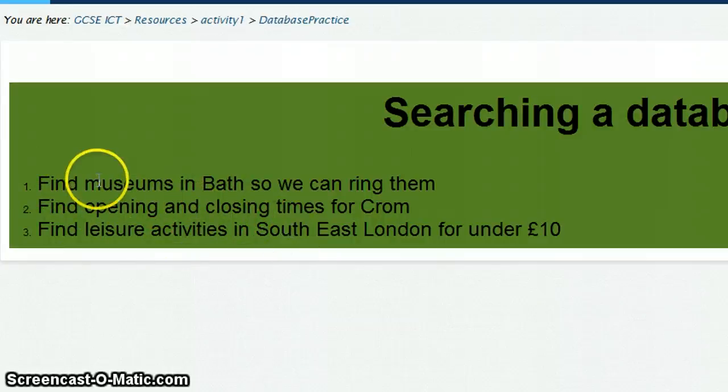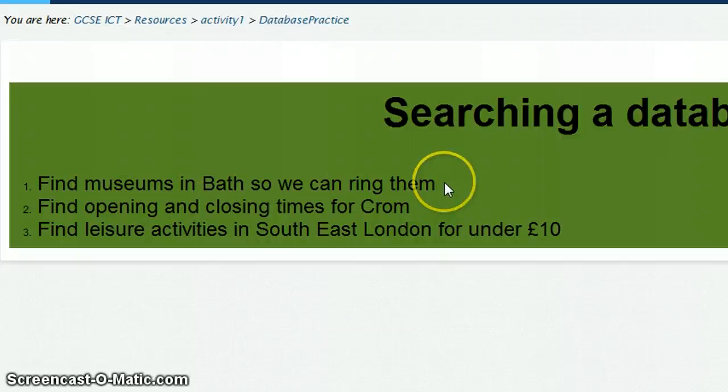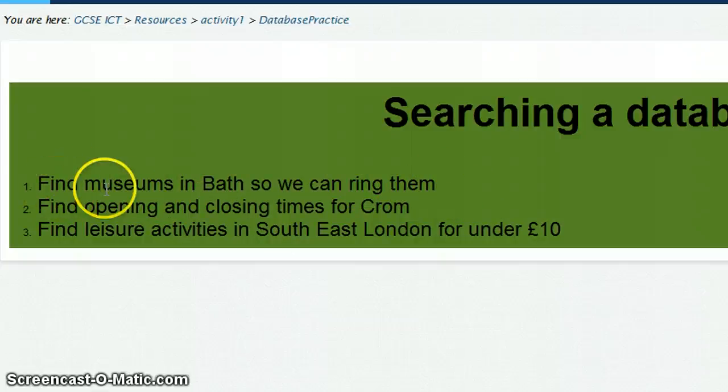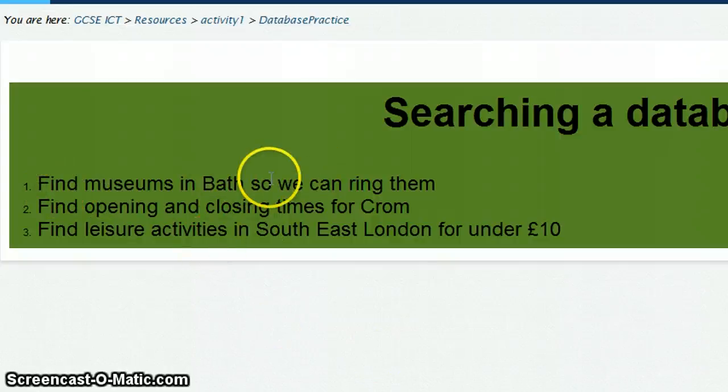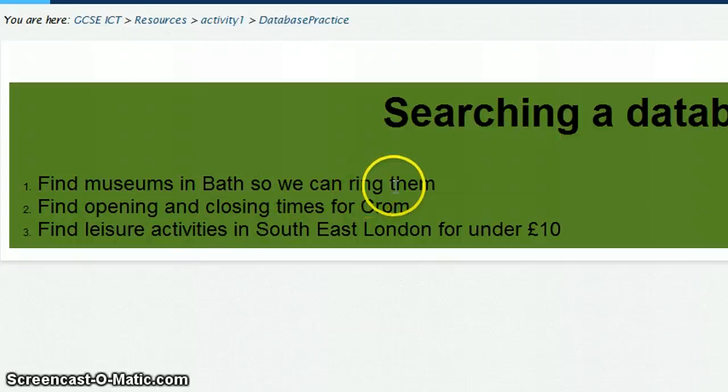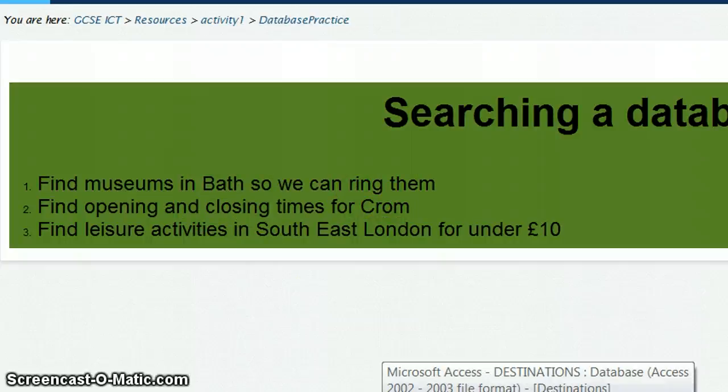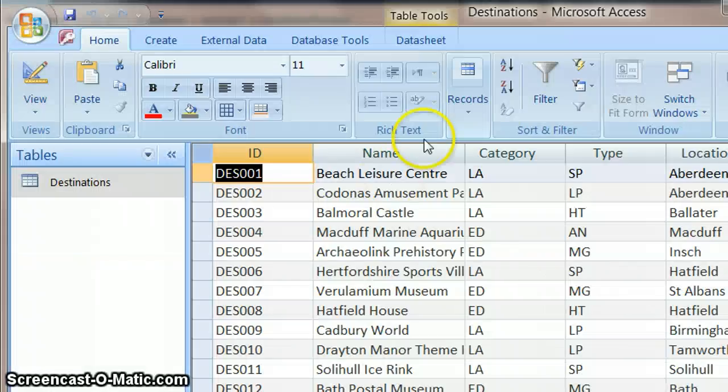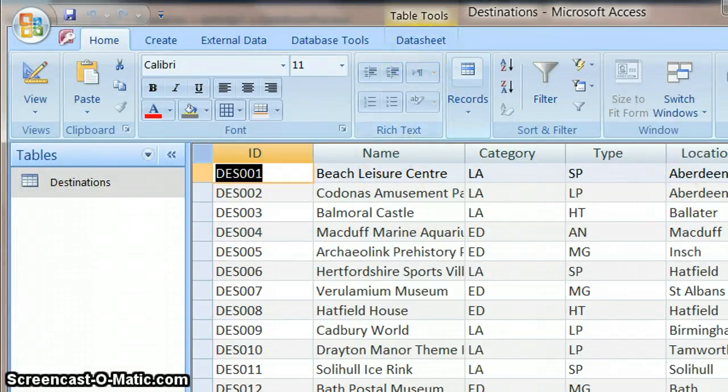Everything that's written in this statement is important because we'll see how we can extract information which is just to do with ringing museums in Bath. So let's get up our database and see how we go about doing a search.